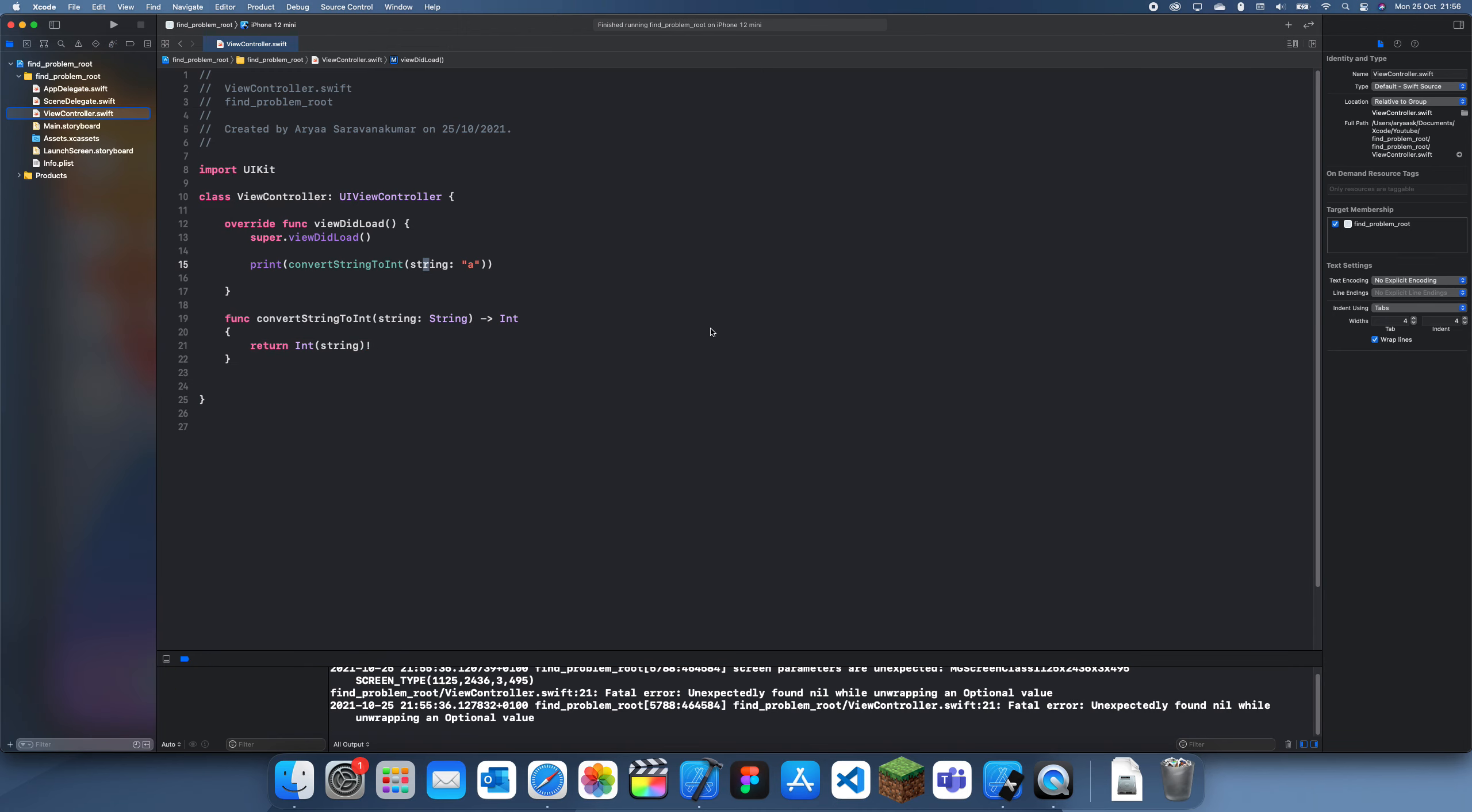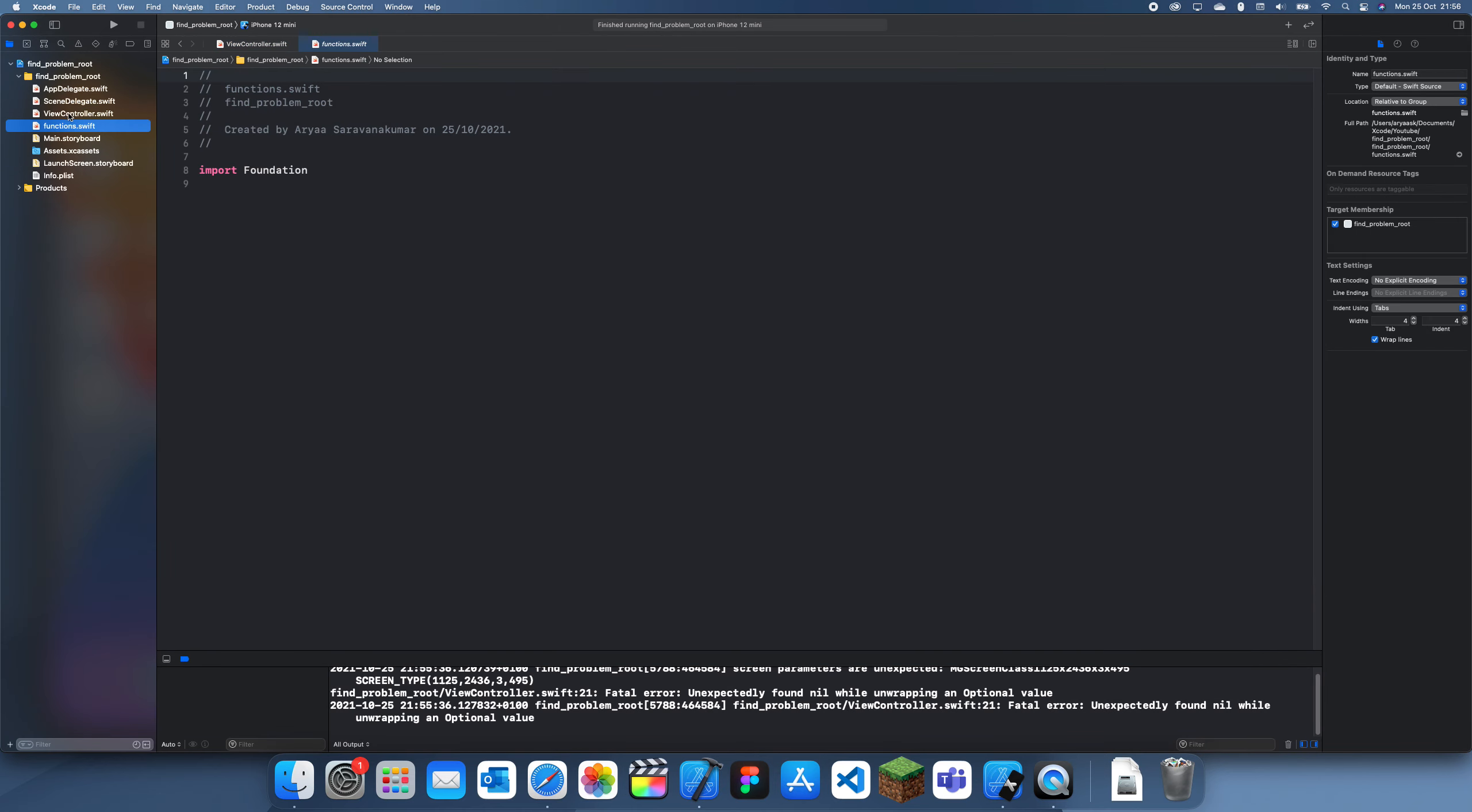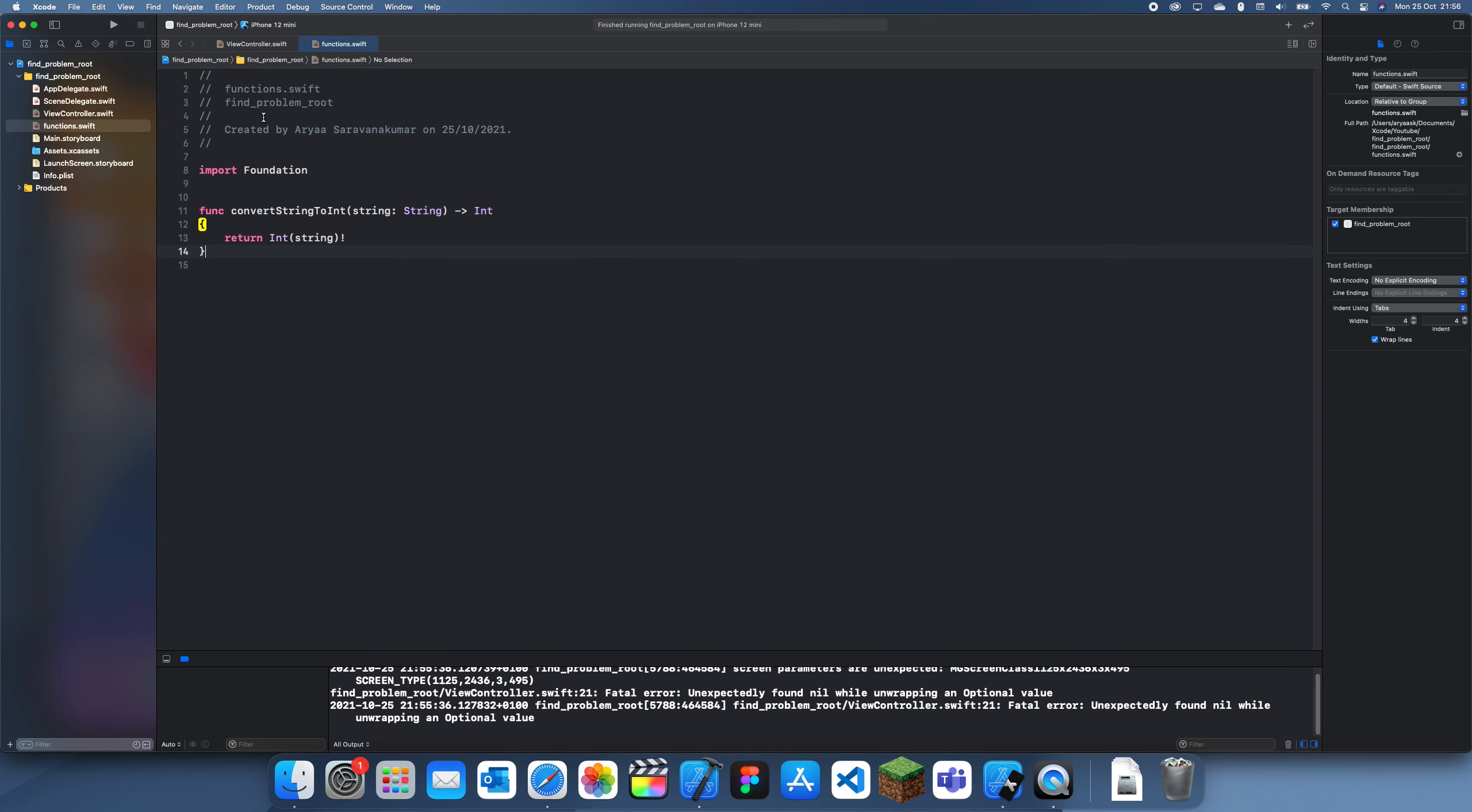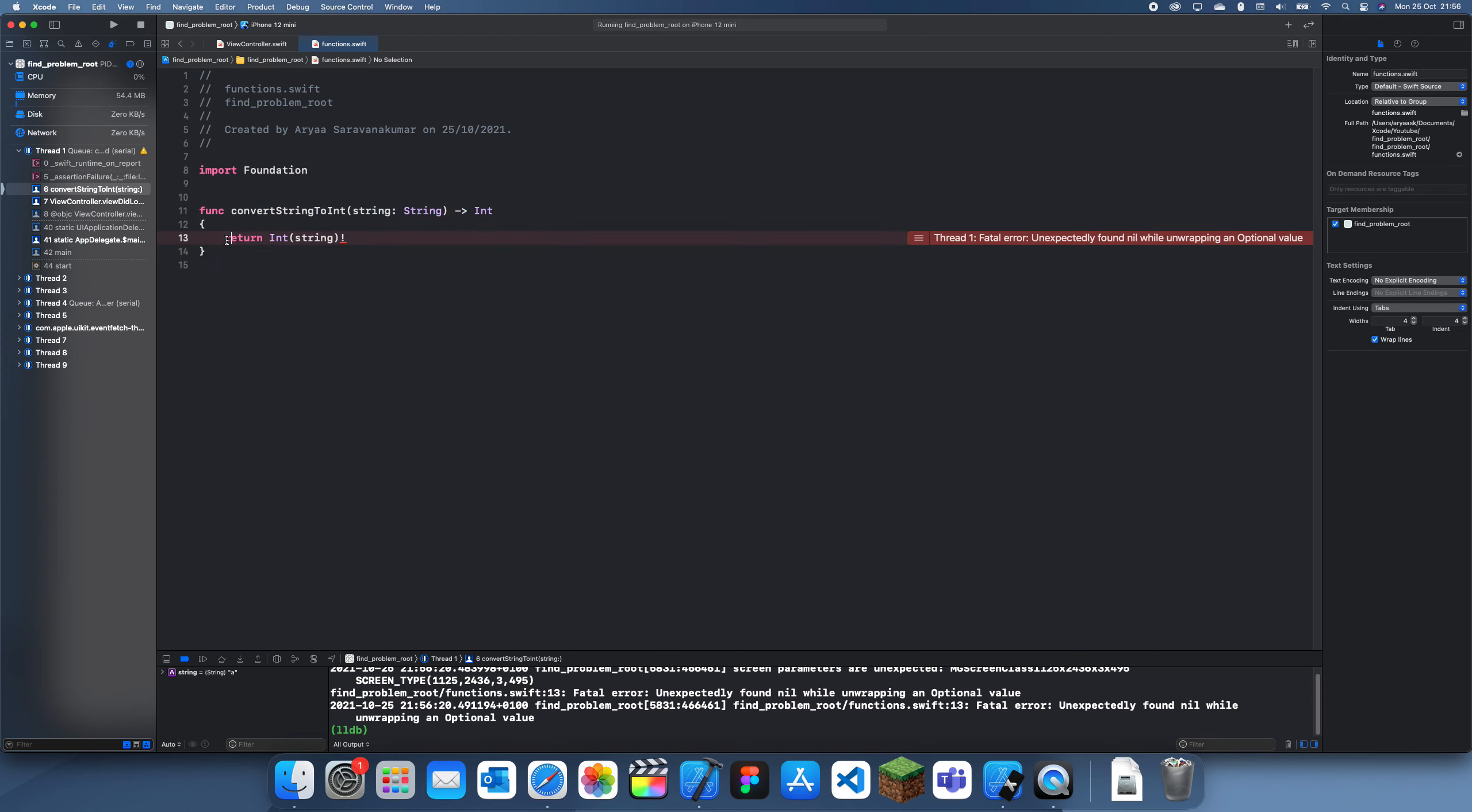So I'm going to create a new file, I'm going to make it a swift file. Let's just call it functions.swift. And now we will just put this function inside of here. And let's try this again. So now we're just using this function from a different page. You can see it's broken and you can see it takes us straight to this.